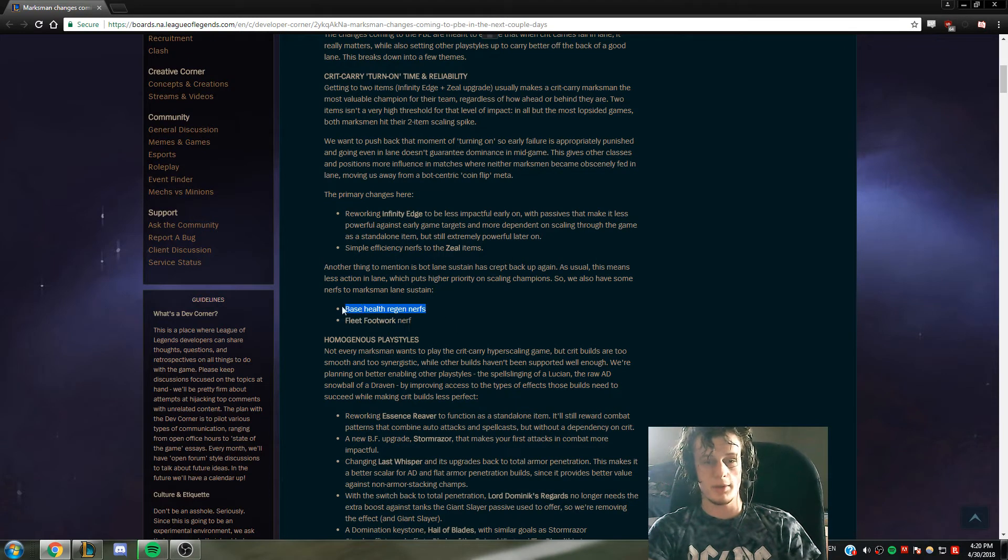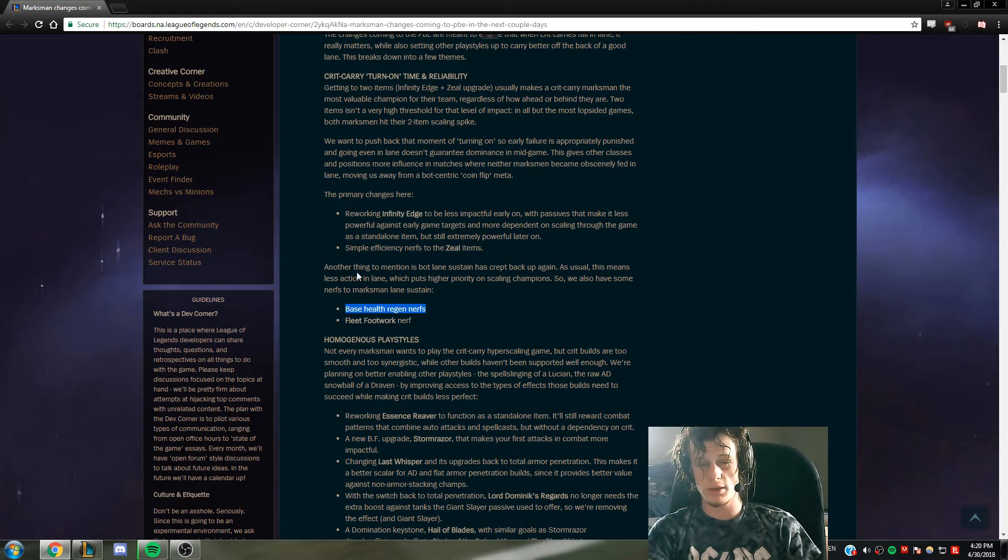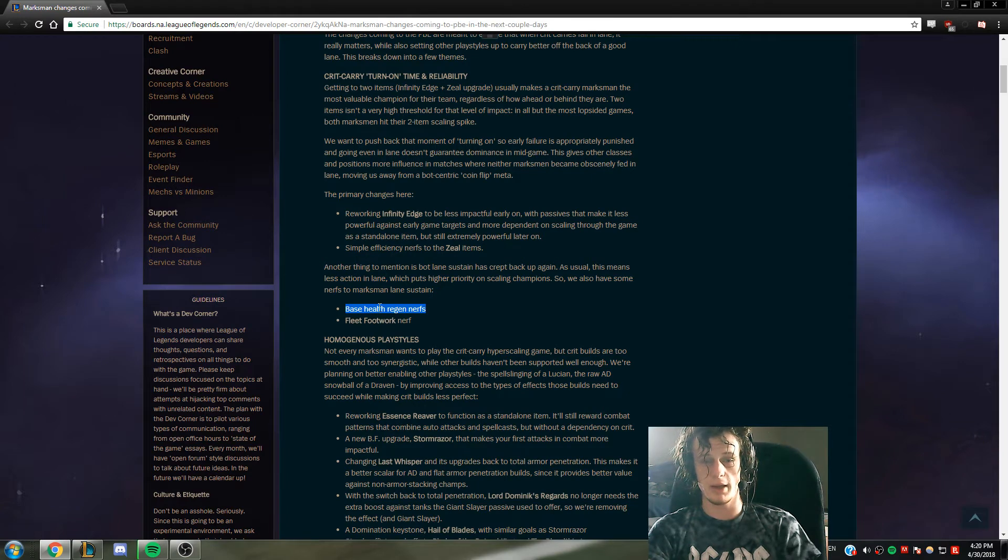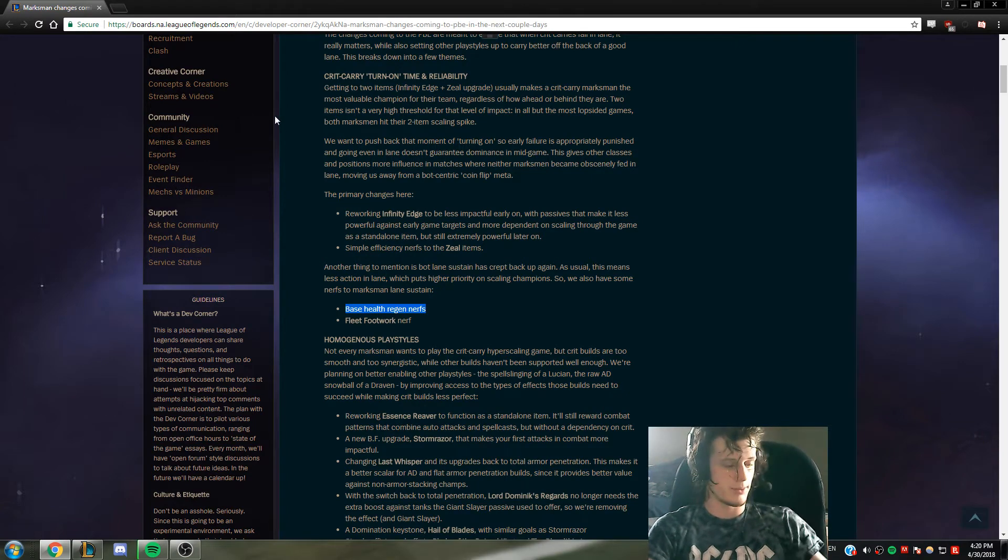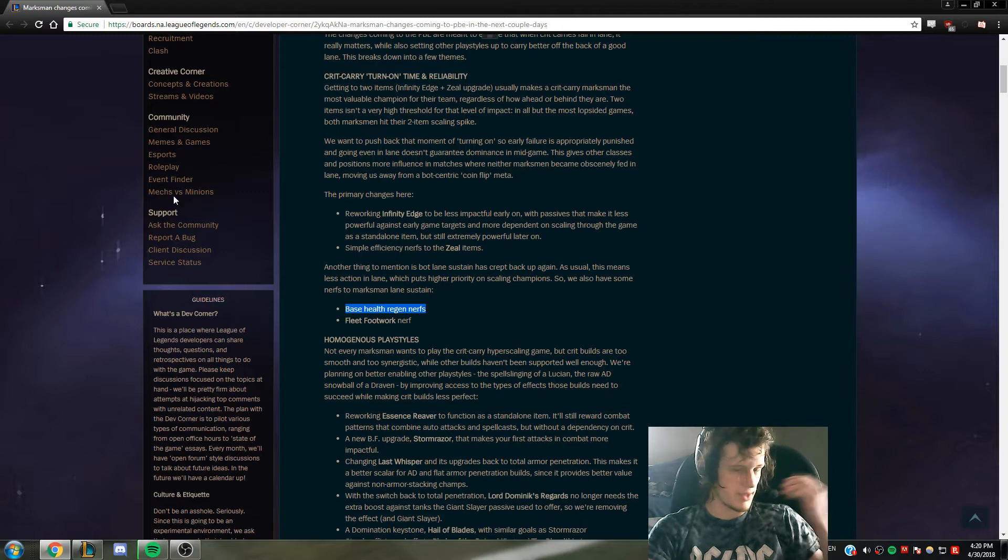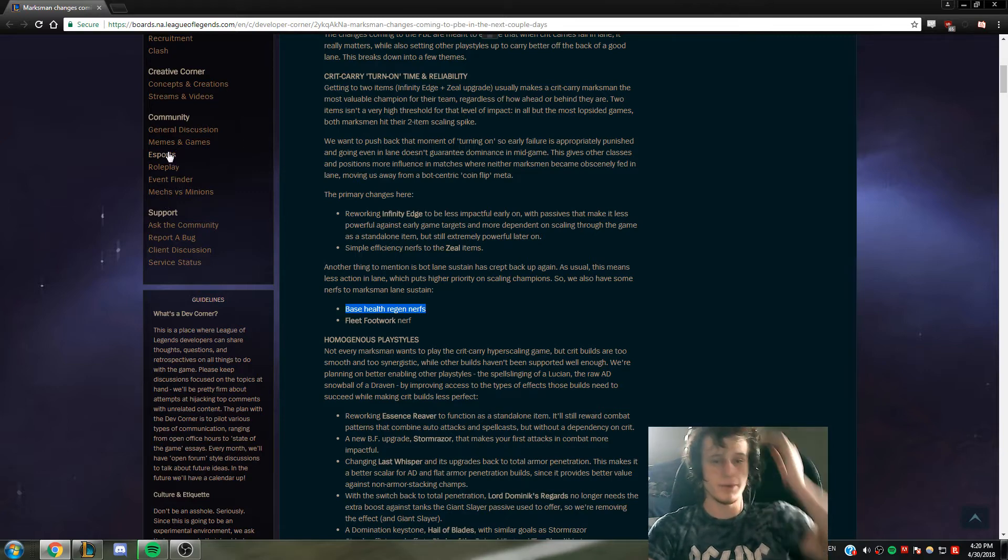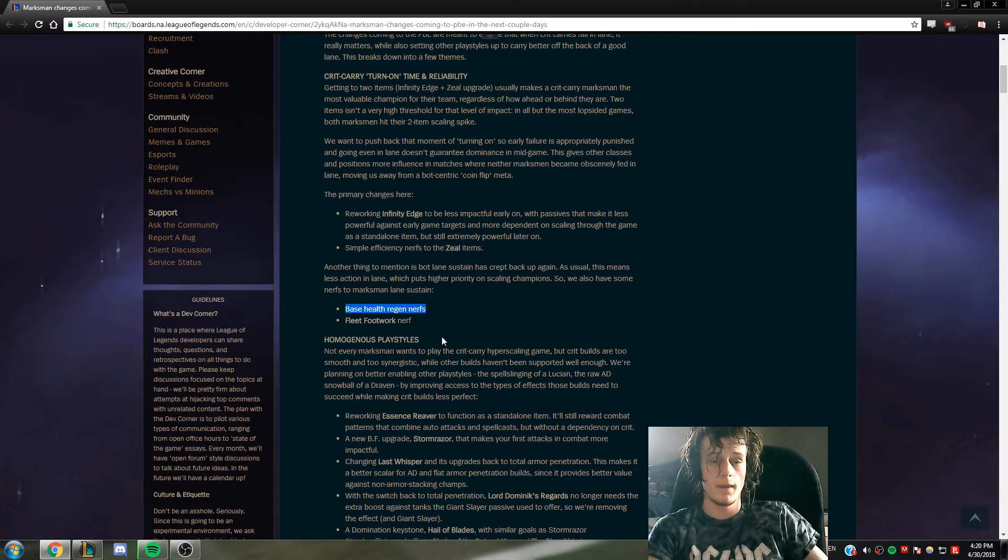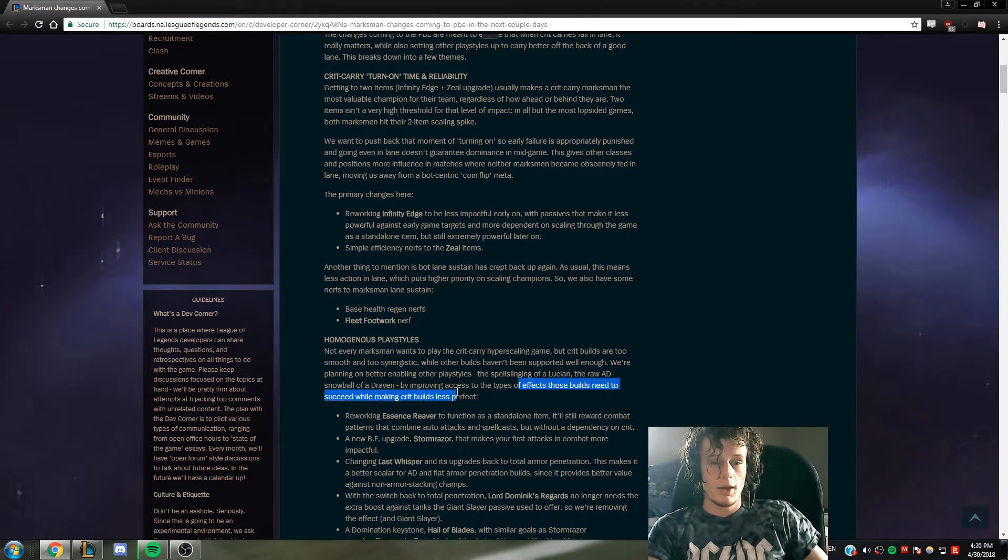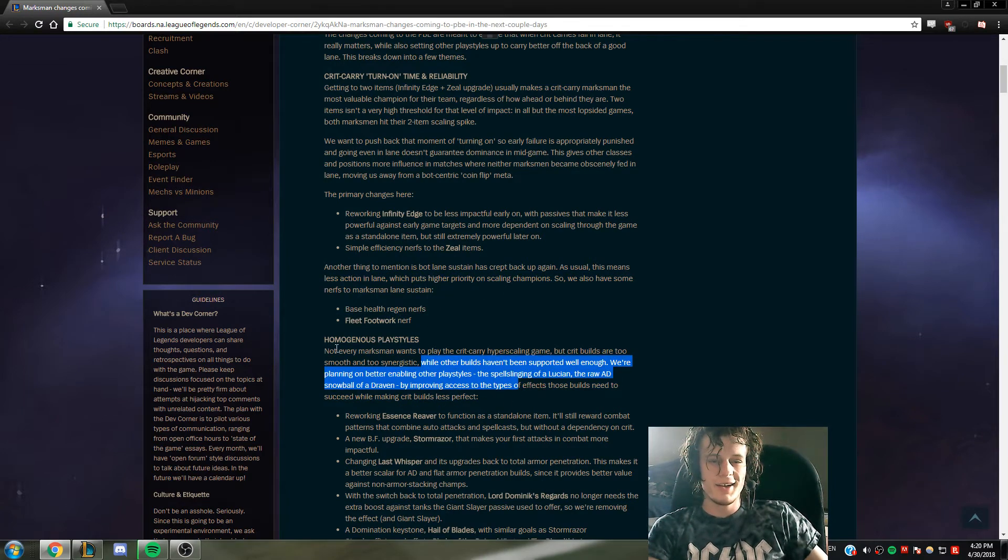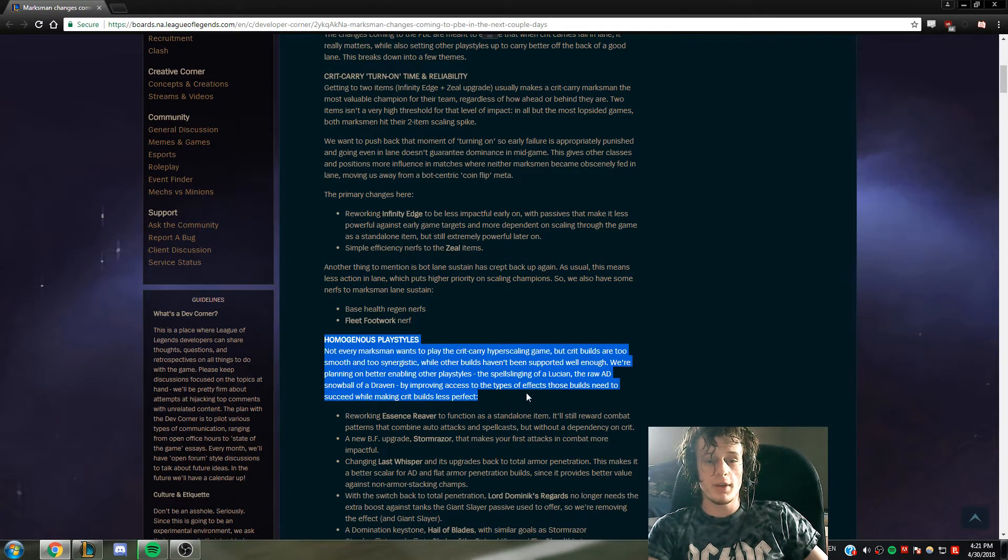And base health regen nerfs - maybe they look at Doran's Shield again because it's still kind of problematic. If you give any AD carry Doran's Shield, they just basically get a free lane if they play the lane with a brain, which is a problem for a lot of AD carries.